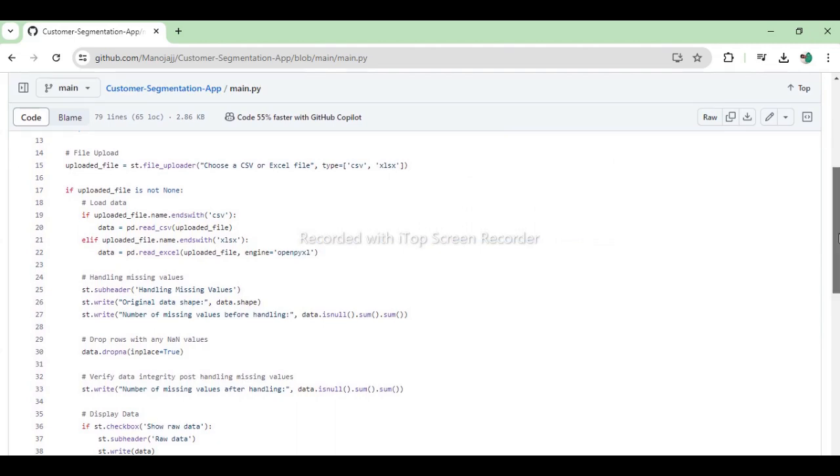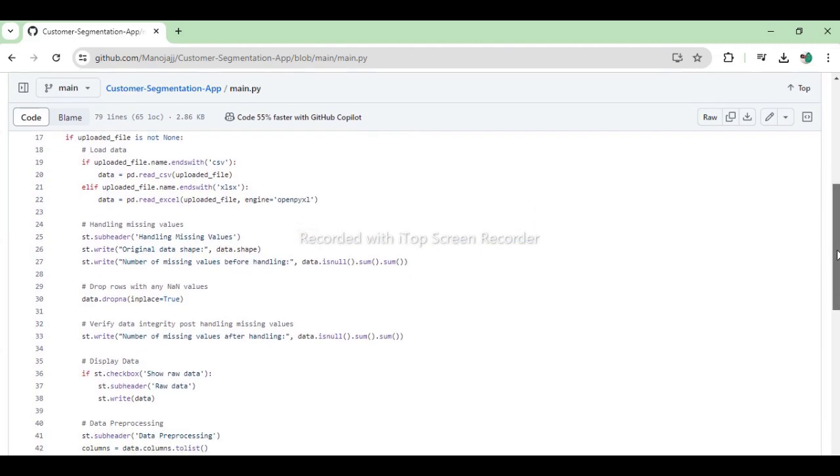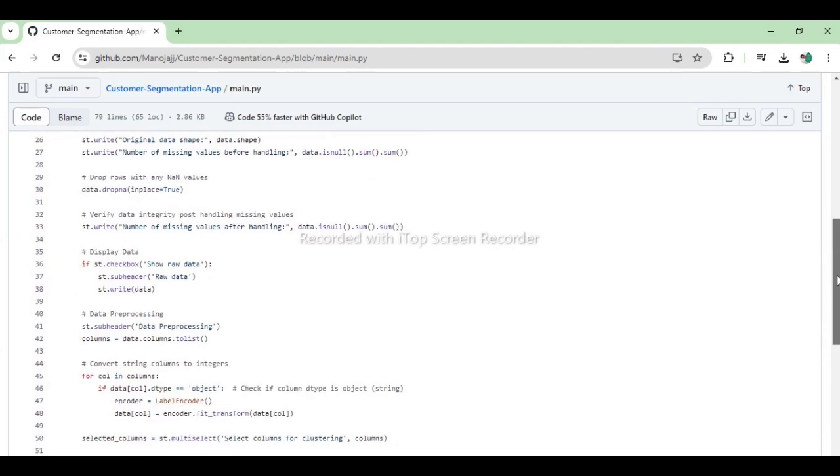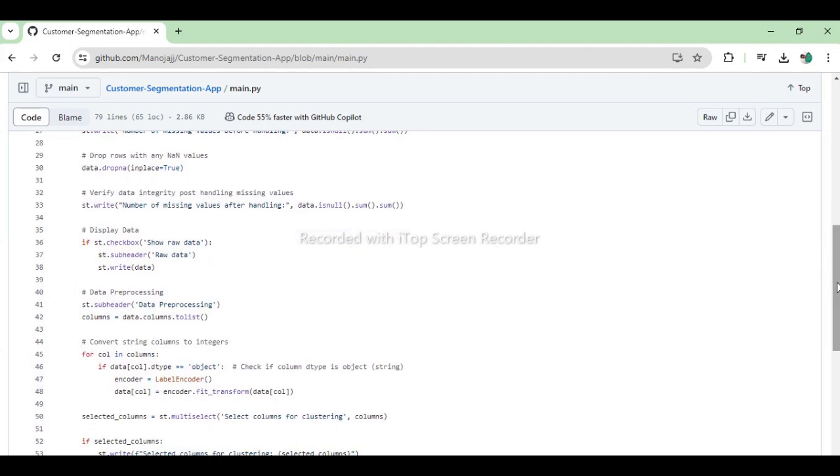Upon uploading the file, the data is loaded, and missing values are handled by dropping rows containing NANs. Users can view the raw data and select specific columns for clustering.